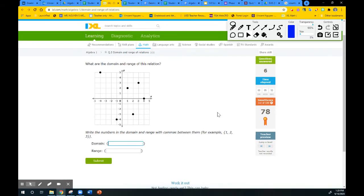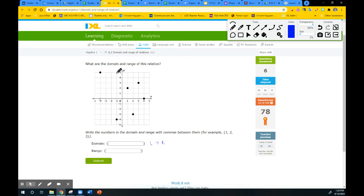I'll do one more graph problem because graphs are the ones that can be confusing with the x and y axes. Domain is left to right. Going from the leftmost point at negative 4, then negative 1, then 1, then 2, then 3, then 4 — that gives six x values for the domain: negative 4, comma, negative 1, comma, 1, comma, 2, comma, 3, comma, 4.